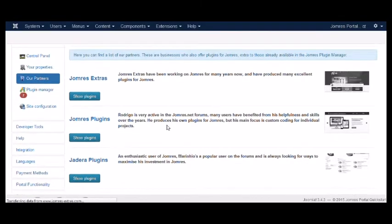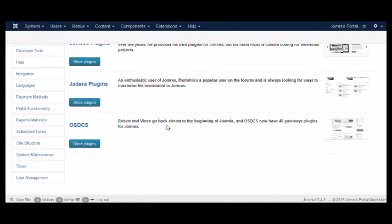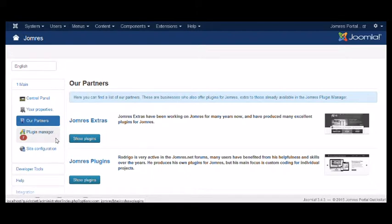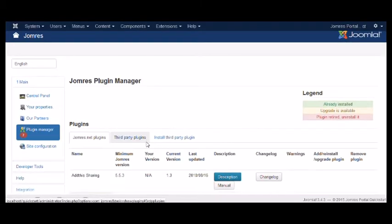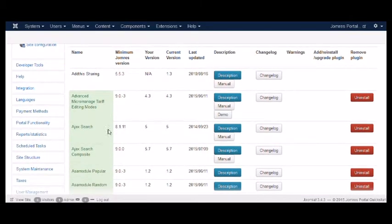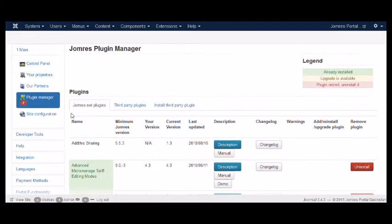The Our Partners page will introduce you to some of our partners, the people who build third-party plugins for JOMRES. And this is the Plugin Manager, which will display any and all plugins which are available from the JOMRES servers.